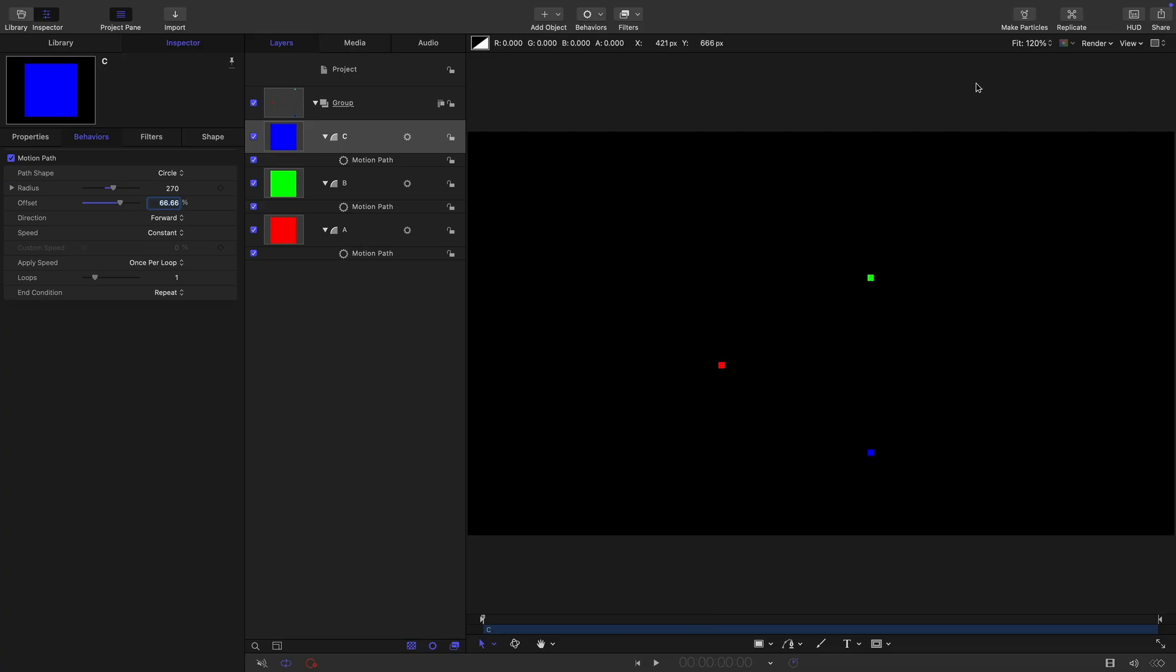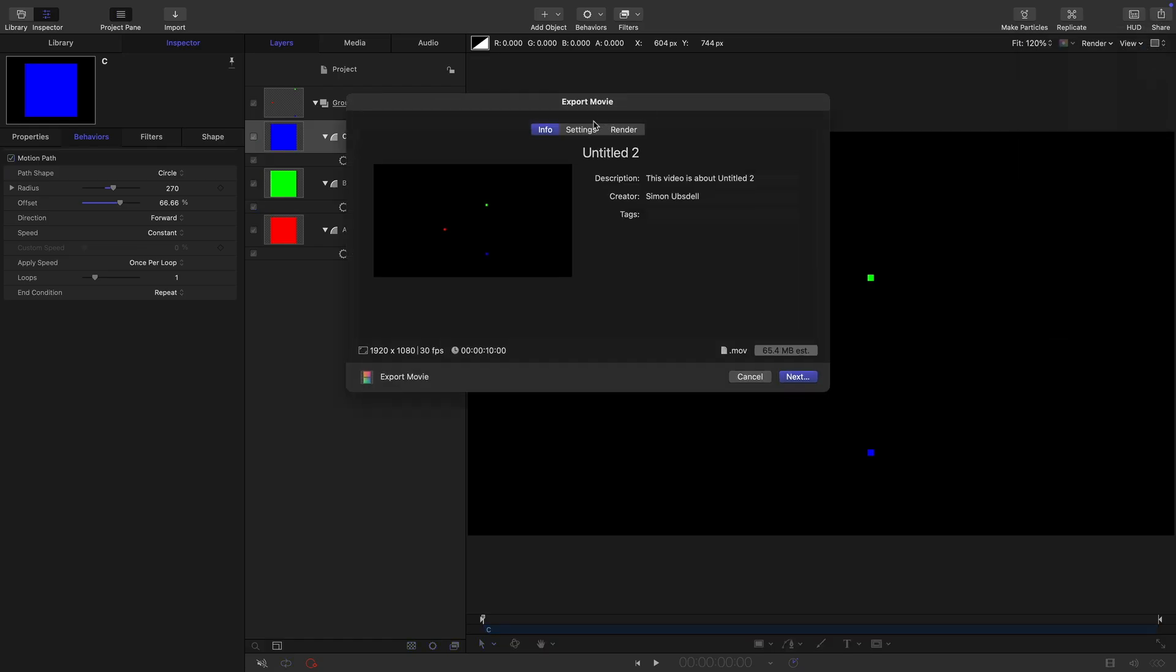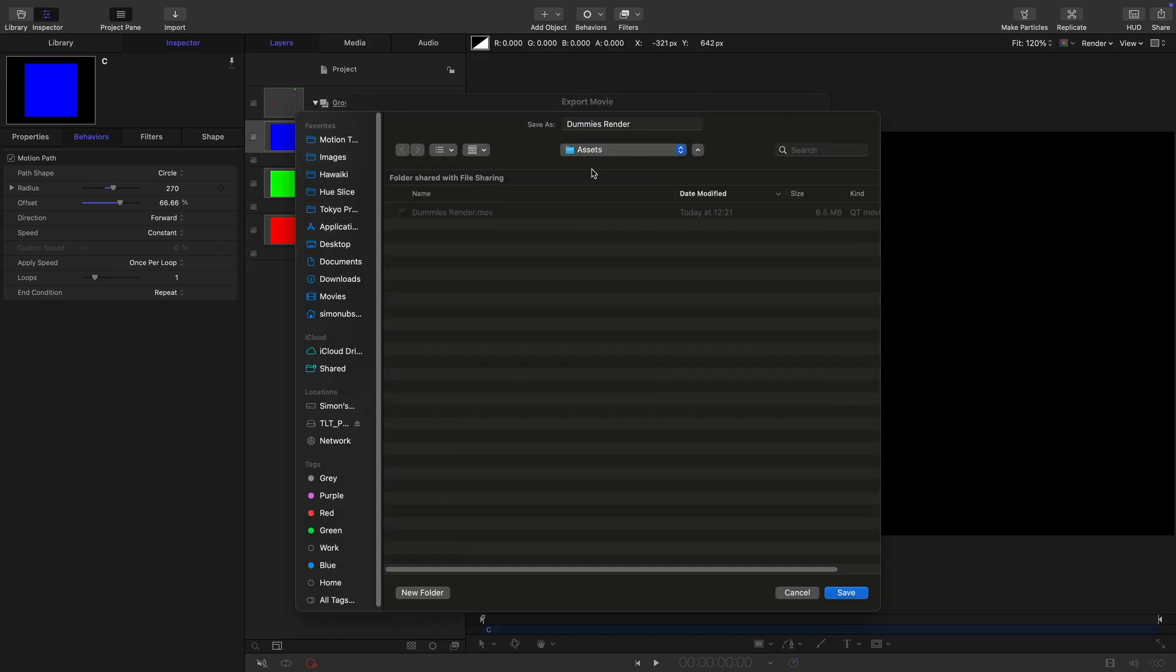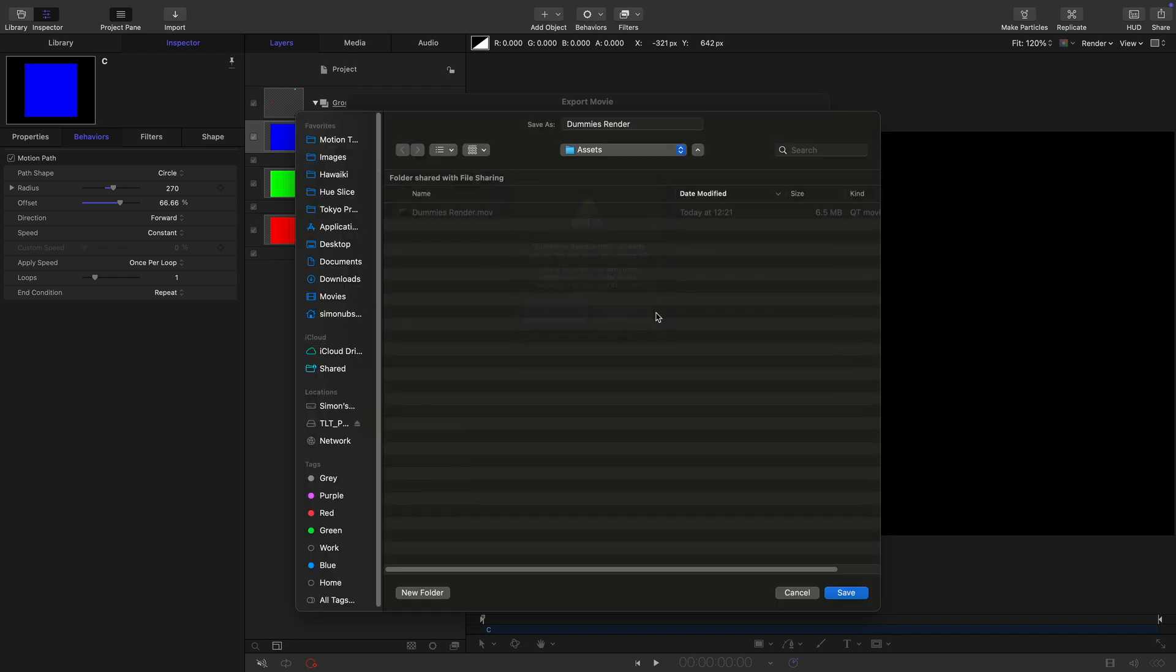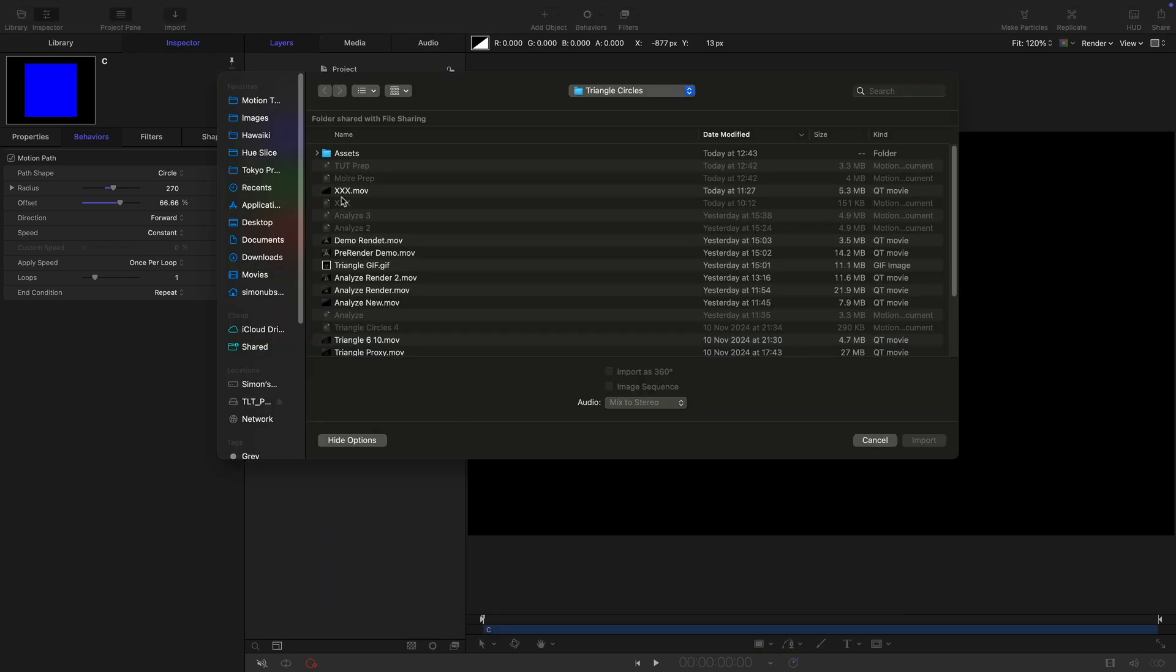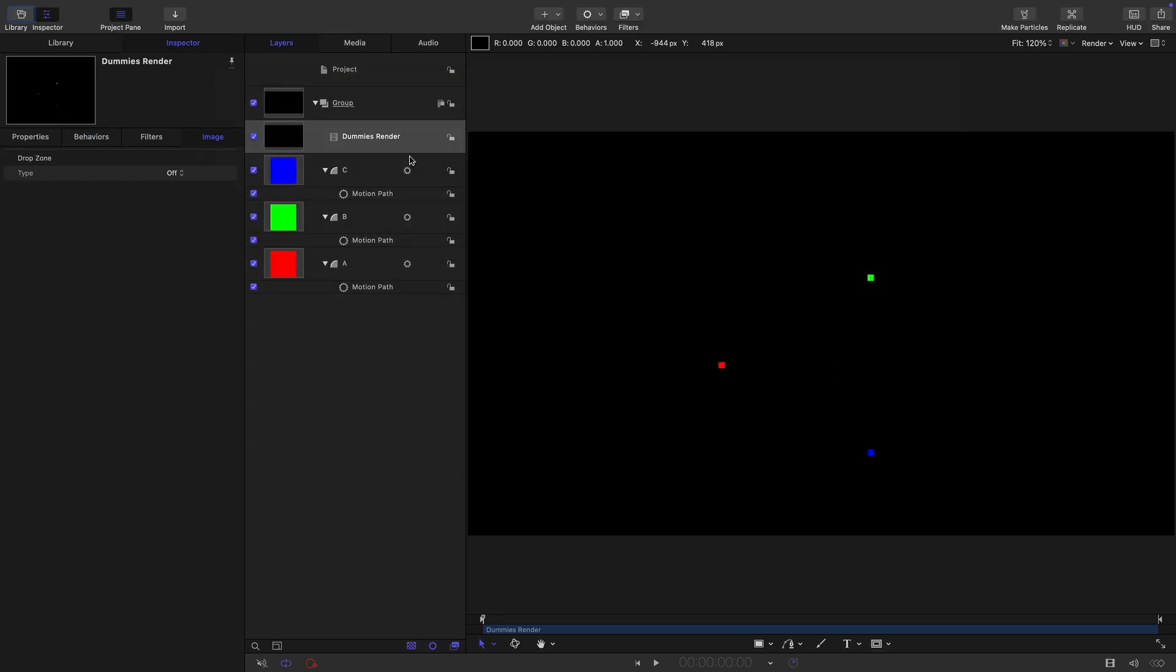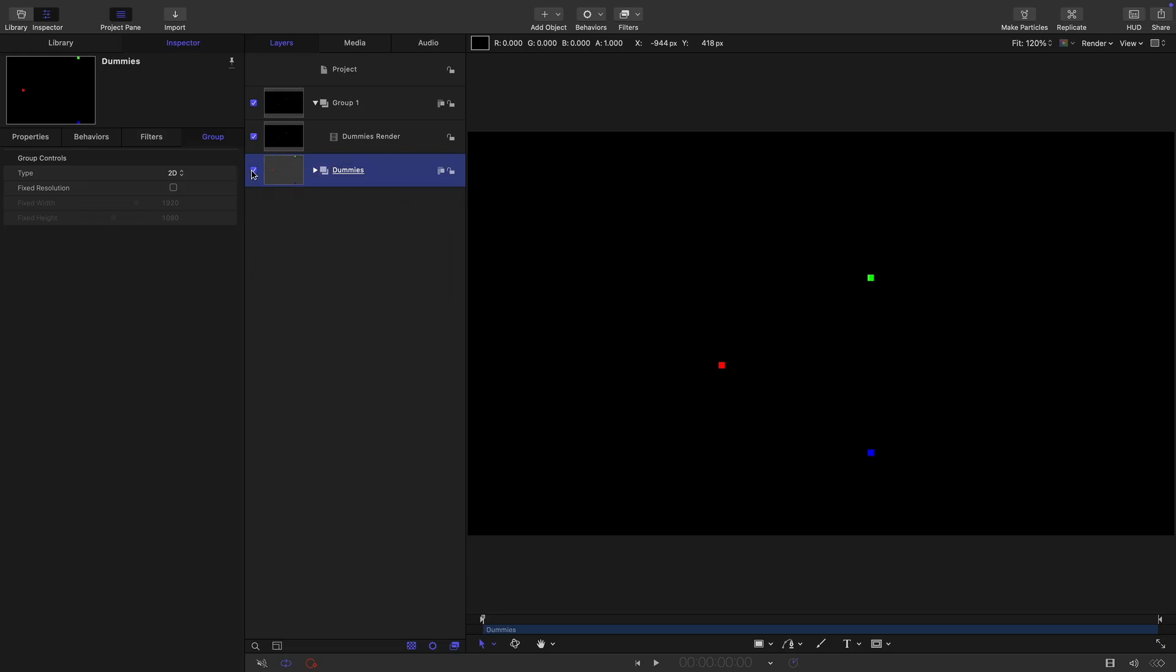What we're going to have to do is pre-render this. So let's come to the share menu, export movie. We're going to select something really basic like a ProRes proxy, next. I'm just going to render it out to my assets folder here, dummies render. Let's render that. Then let's import from our assets folder what we've just rendered and drag it out into a new group here.